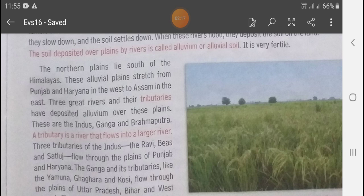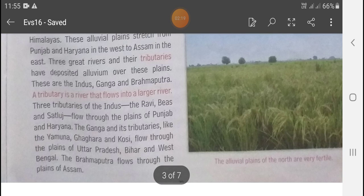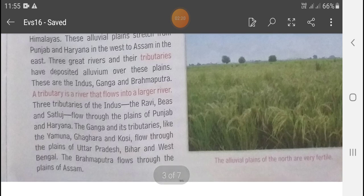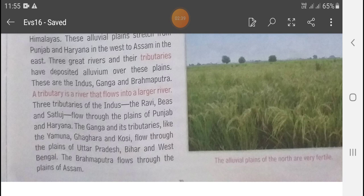The three tributaries of the Indus are the Ravi, Beas, and Sutlej — these flow through the plains of Punjab and Haryana. The tributaries of the Ganga — like the Yamuna, Ghaghra, and Kosi — flow through the plains of Uttar Pradesh, Bihar, and West Bengal.